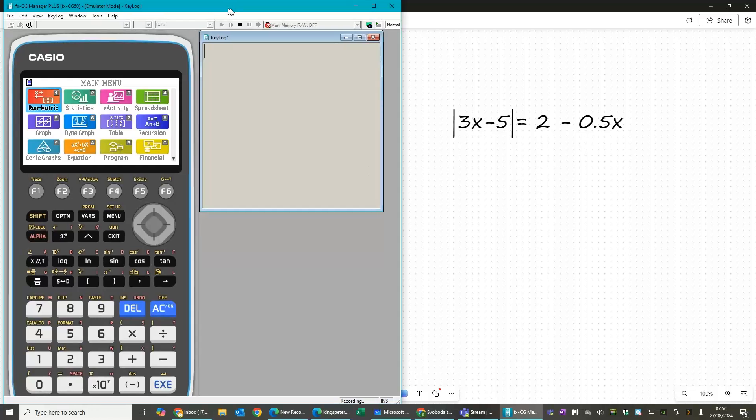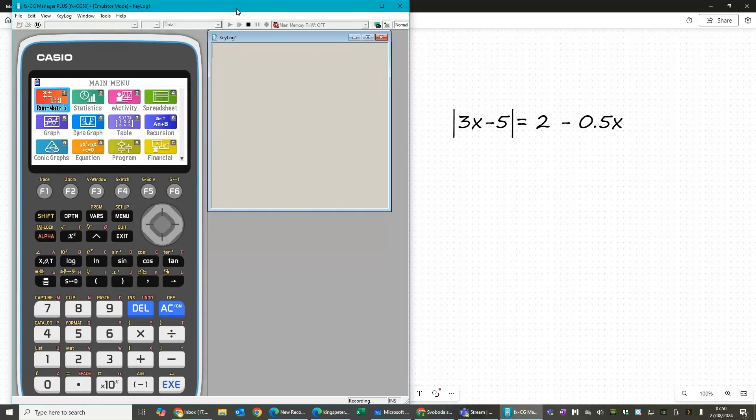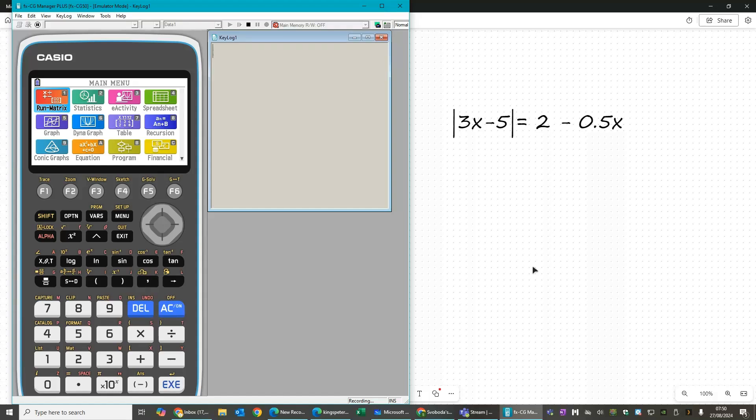We're going to have a look at how to solve an equation with a modulus in it. This is from Book 2, Chapter 2, and it's actually the example on page 25 if you want to have a look at it.